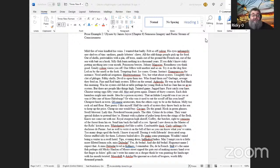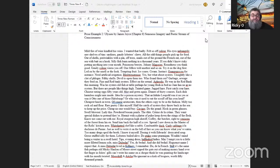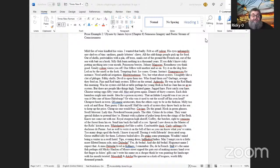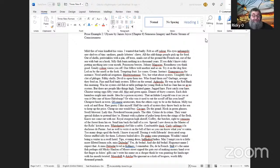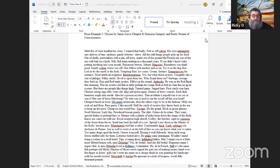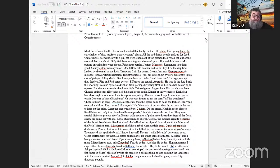They want special dishes to pretend they're. Hermit with a platter of pulse, keep down the stings of the flesh. Know me come eat with me. Royal sturgeon high sheriff Gallon. The Butcher right to venisons of the forest from his ex. Send him back the half of a cow. Spread I saw down in the Master of the Rolls' kitchen area. White hatted chef like a rabbi. Combustible duck. Curly cabbage à la duchesse de Parme. Just as well to write it on the bill of fare so you can know what you've eaten. Too many drugs spoil the broth. I know it myself. Dosing it with Edwards' desiccated soup. Geese stuffed silly for them. Lobsters boiled alive. Do ptake some part. Wouldn't mind being a waiter in a swell hotel. Tips, evening dress, halfnaked ladies. May I tempt you to a little more filleted lemon sole?